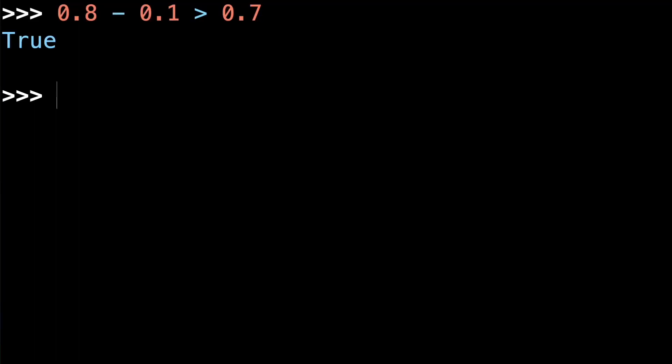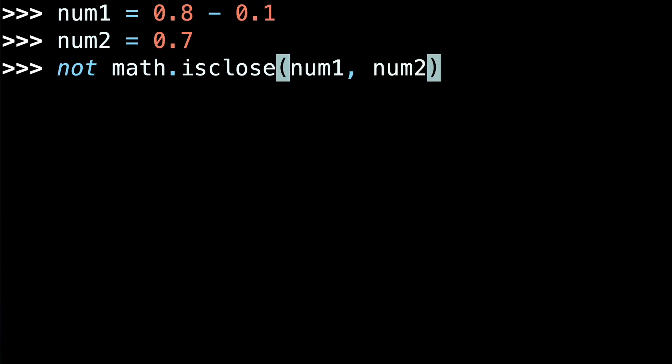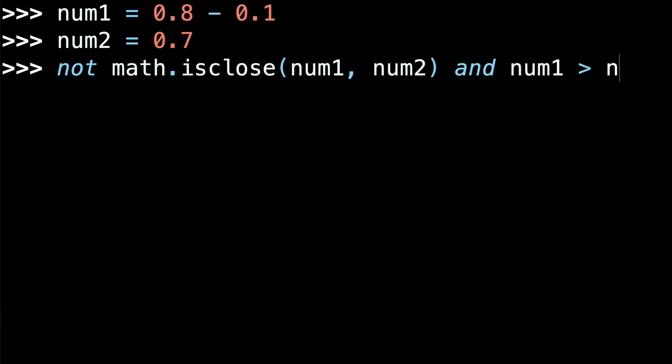That's math.isClose in a nutshell — now you'll never need to compare floats for equality again. But what about the greater than check that failed? That is, 0.8 minus 0.1 greater than 0.7 returns true. In that case, the first thing you have to do is check whether or not the two values you're comparing are close to each other with isClose, and if they're not, then proceed with a standard greater than check. If you'd like to learn more about floating point representation and some alternatives to math.isClose, I've written a whole blog post about it and I'll put the link in the description.